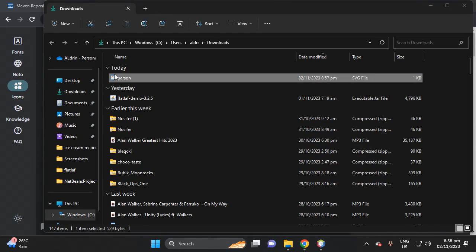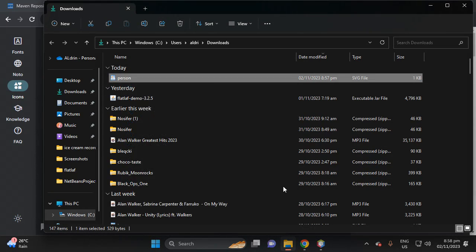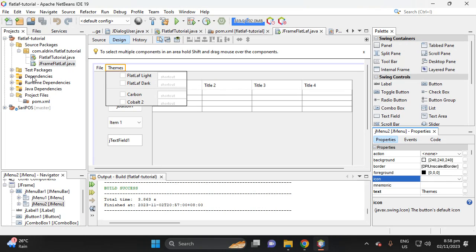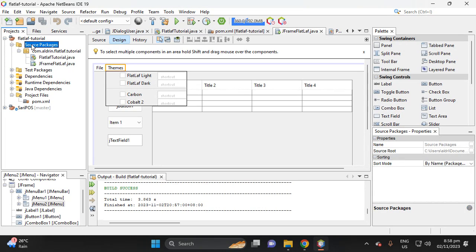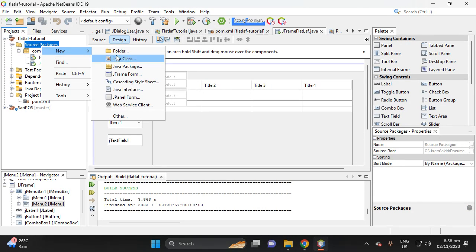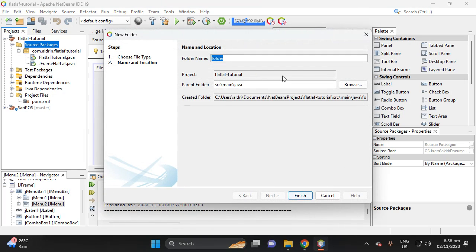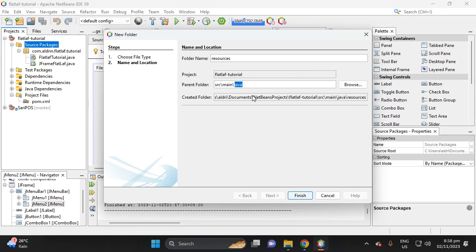Copy the person SVG file, then proceed to NetBeans. Click Source Packages, then select the option to add a folder. Name it 'resources', then remove any incorrect folder name.